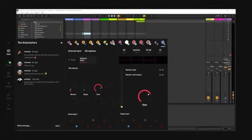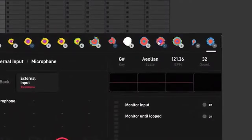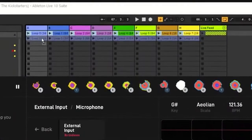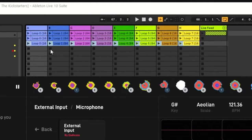When you get back to base, drag and drop the best bits of any jam session into your host to arrange, mix and build finished tracks.